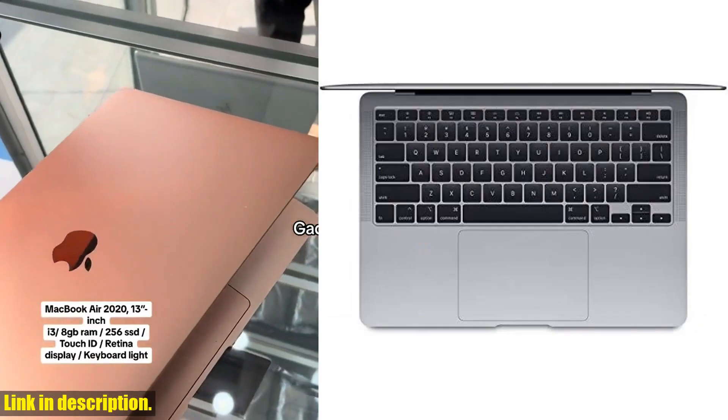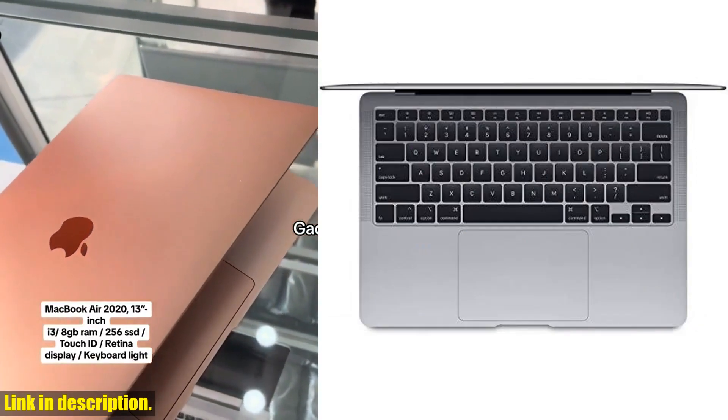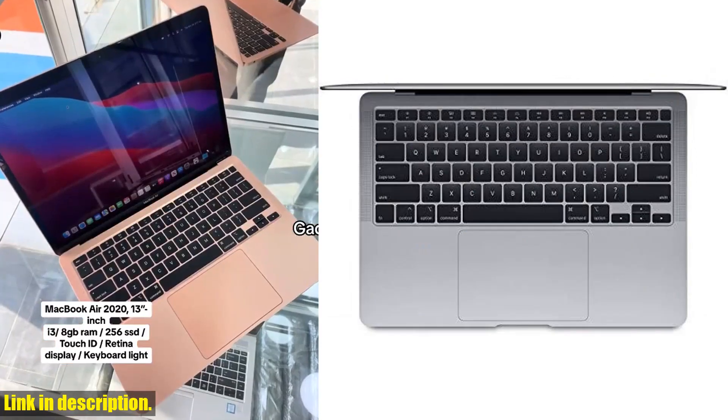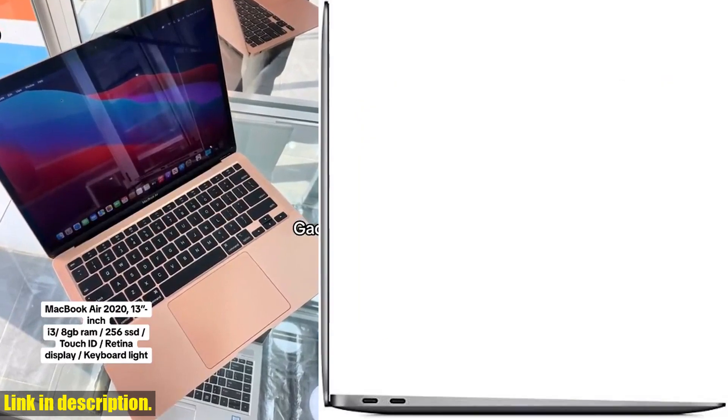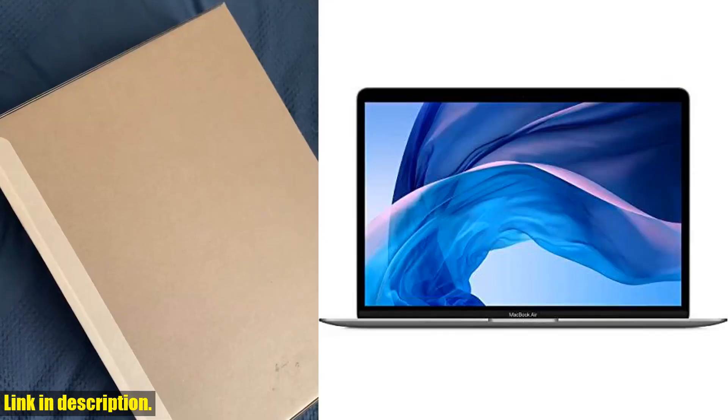Plus, with two Thunderbolt 3 ports, you'll have all the connectivity options you need for your devices and accessories.